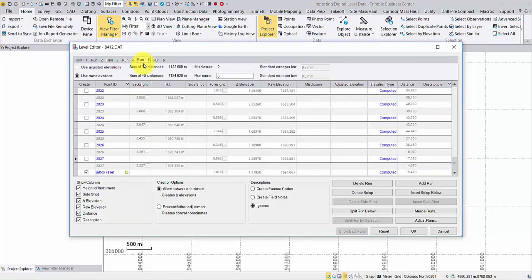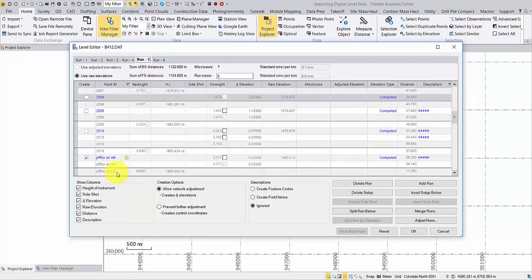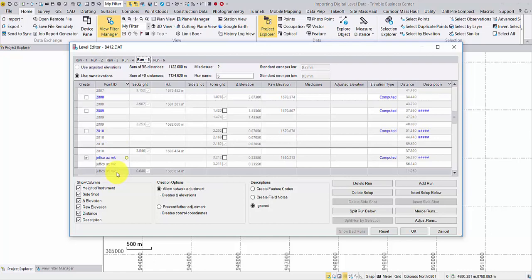Double check if the point ID has been applied to other runs correctly. By the way, the reset button can be used to undo any edit while the level editor window is still open.